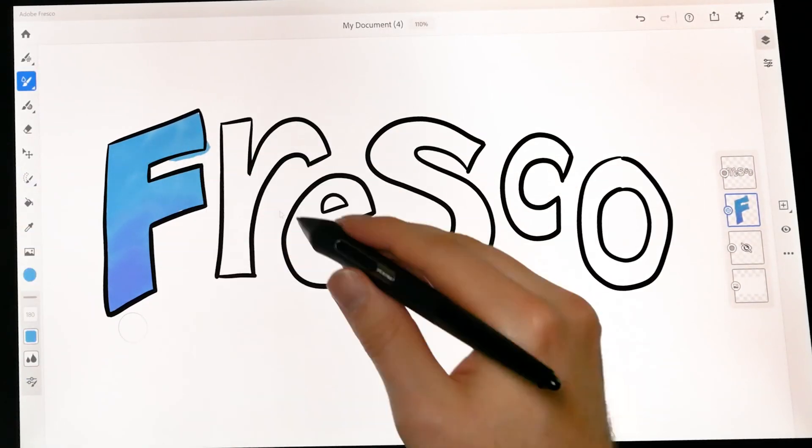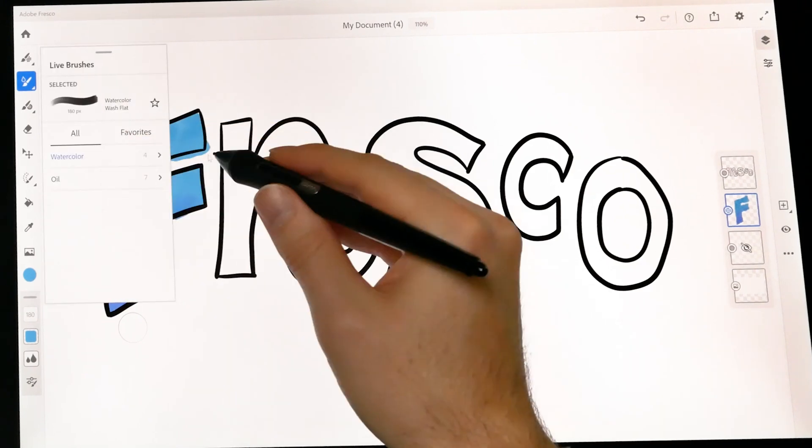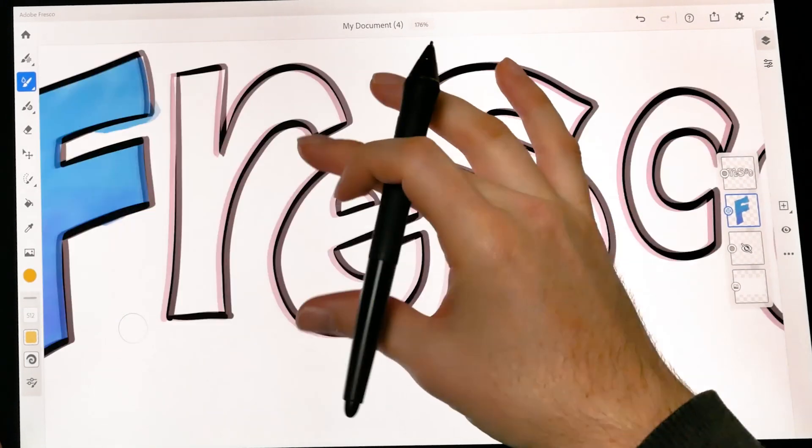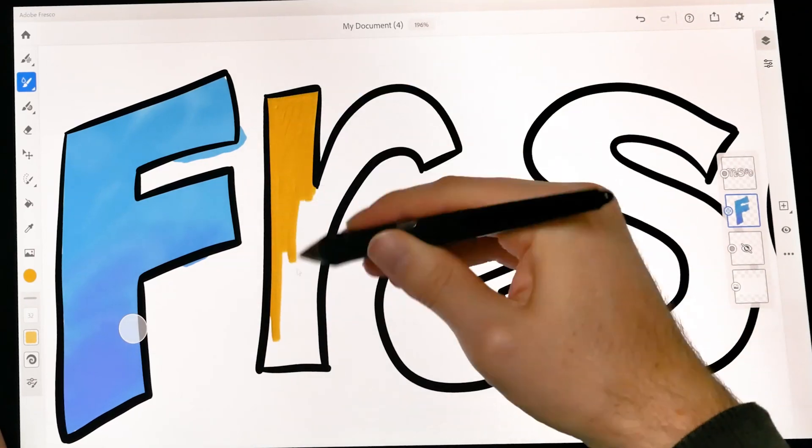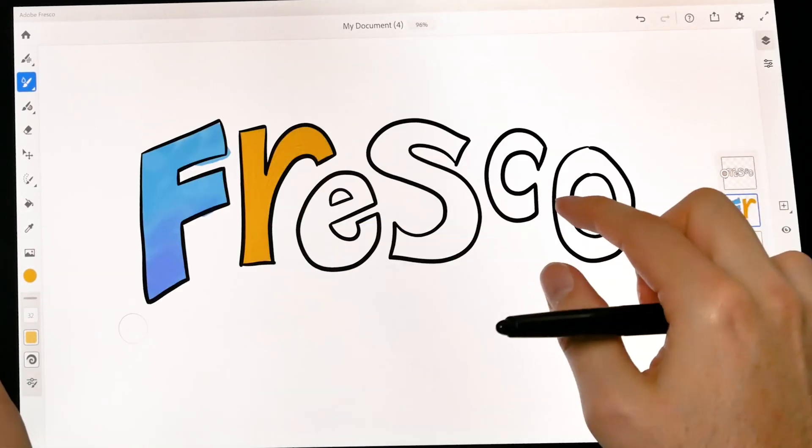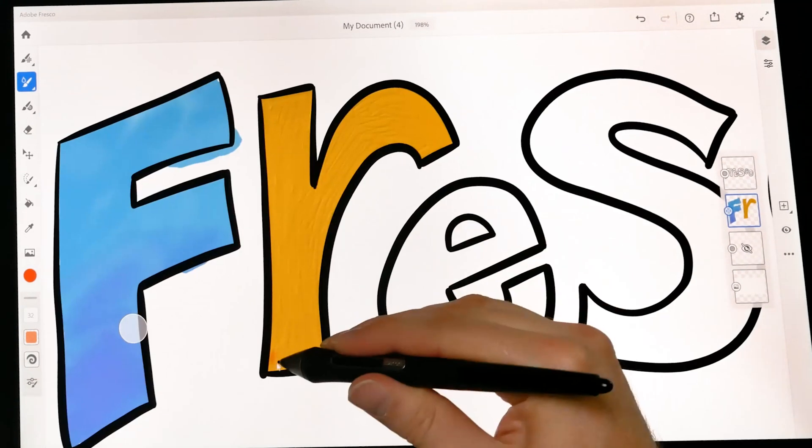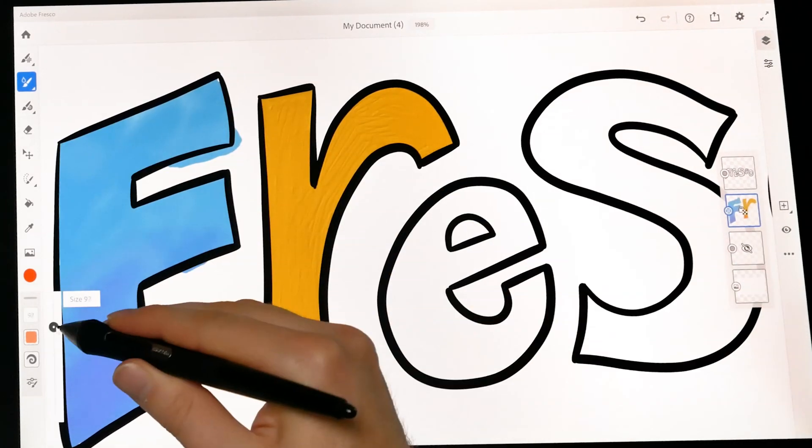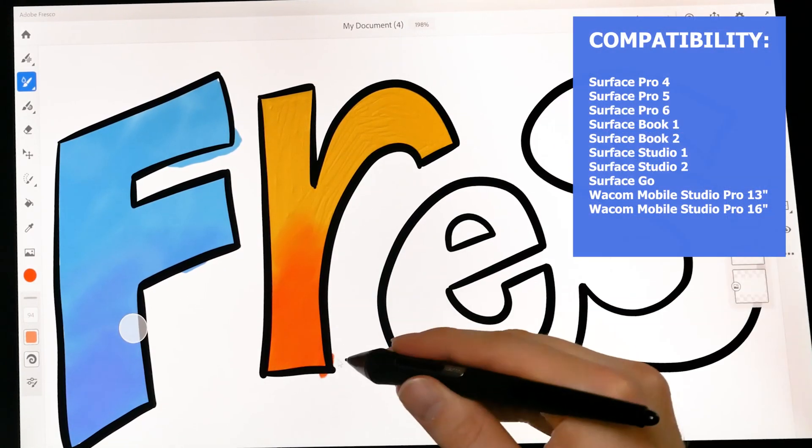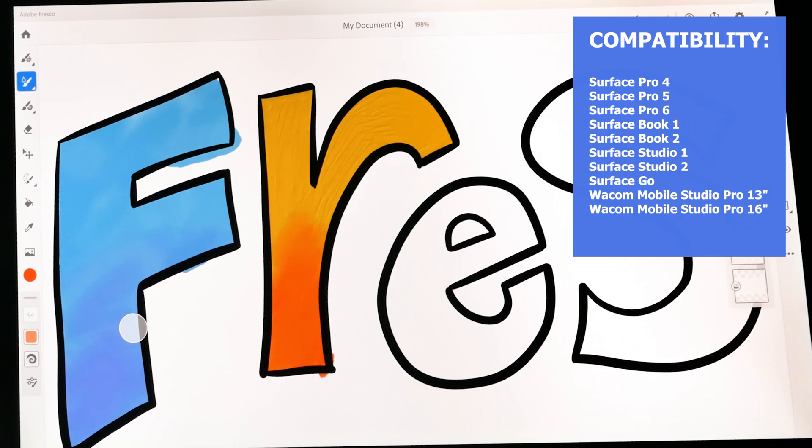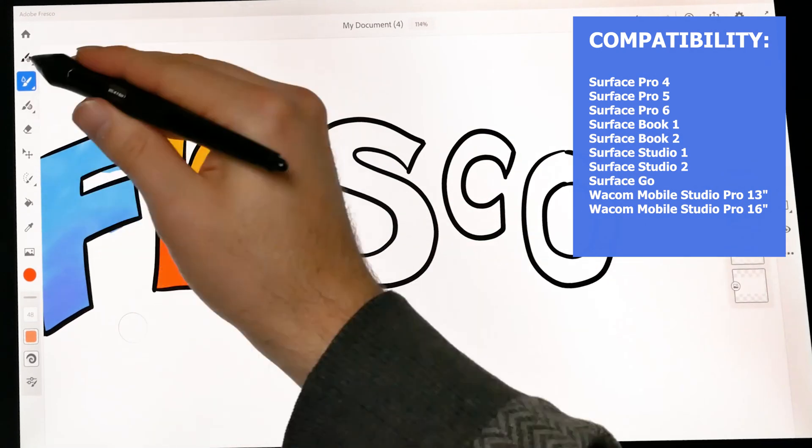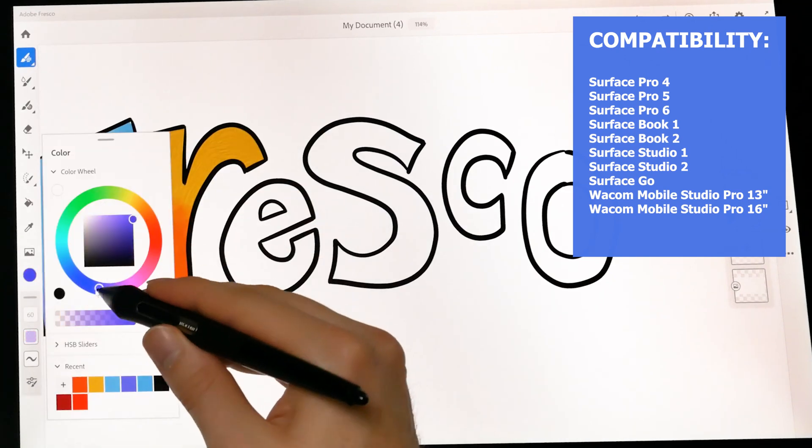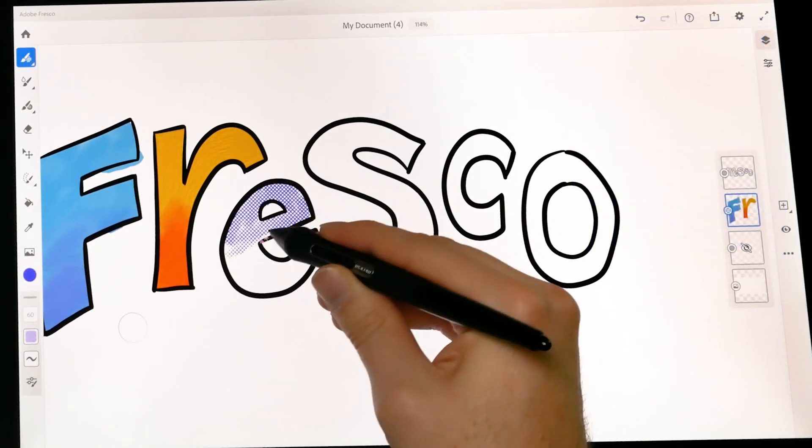Adobe Fresco is a pen and touch optimized digital painting app that debuted on iOS and has now made its way to the Windows platform. It takes the digital painting features from Photoshop and puts them into their own dedicated app, but it even goes beyond what Photoshop's brushes can do. At this point, Fresco only works on the iPad and certain Windows pen and touch enabled computers, such as the Surface Pro, Surface Book, Surface Studio, Surface Go, and the Wacom Mobile Studio Pro 13 and 16. Fresco does not work on Windows desktop computers.